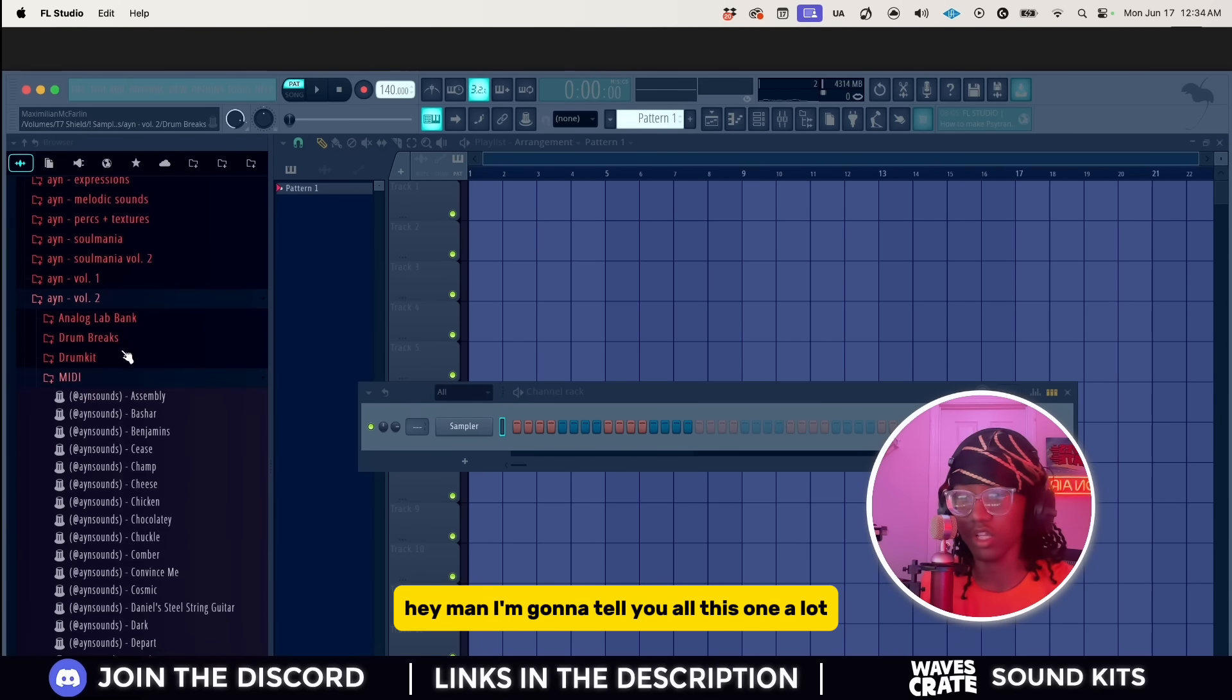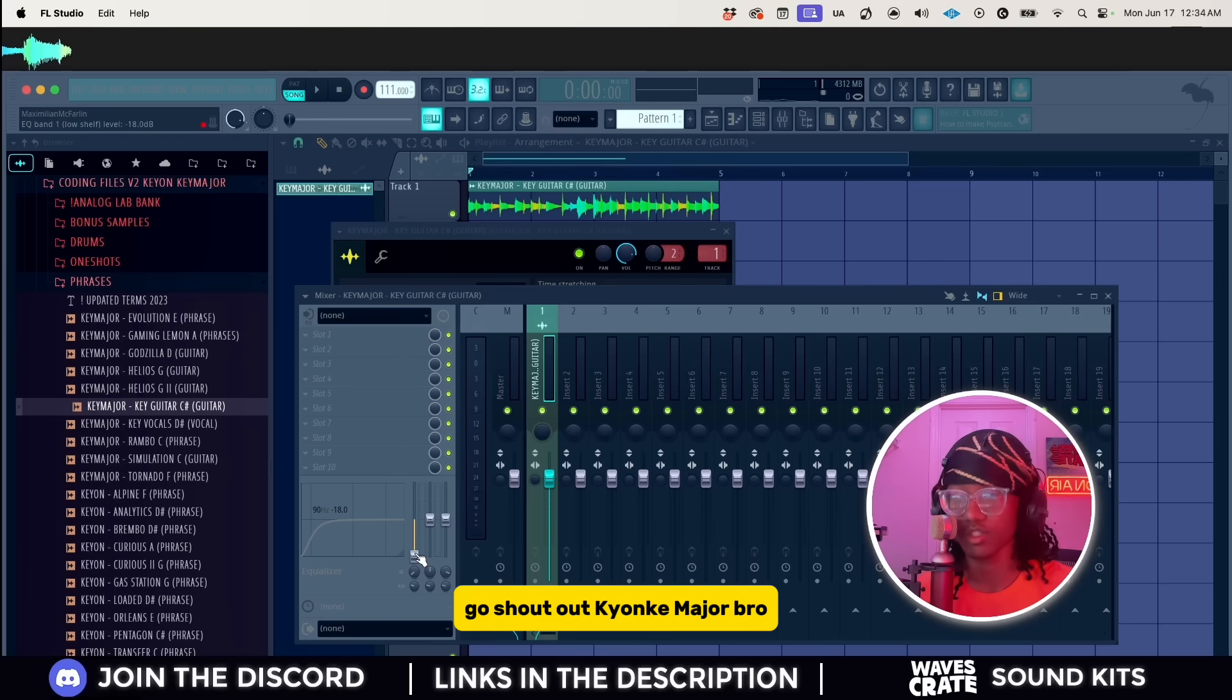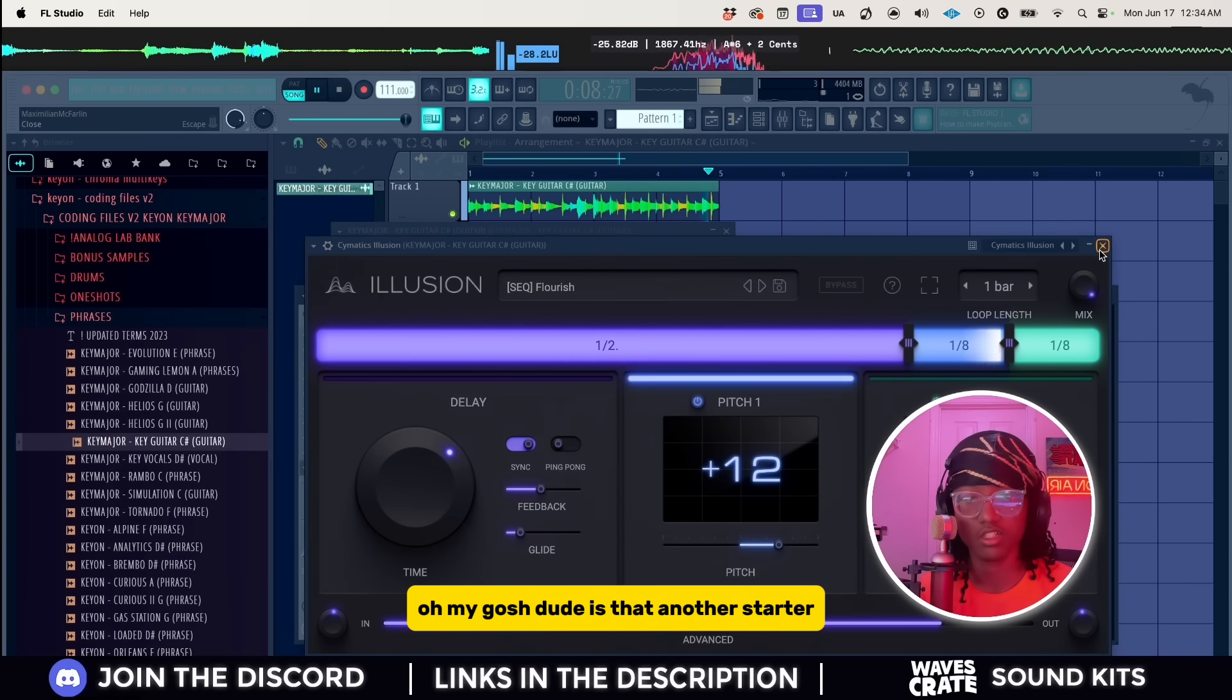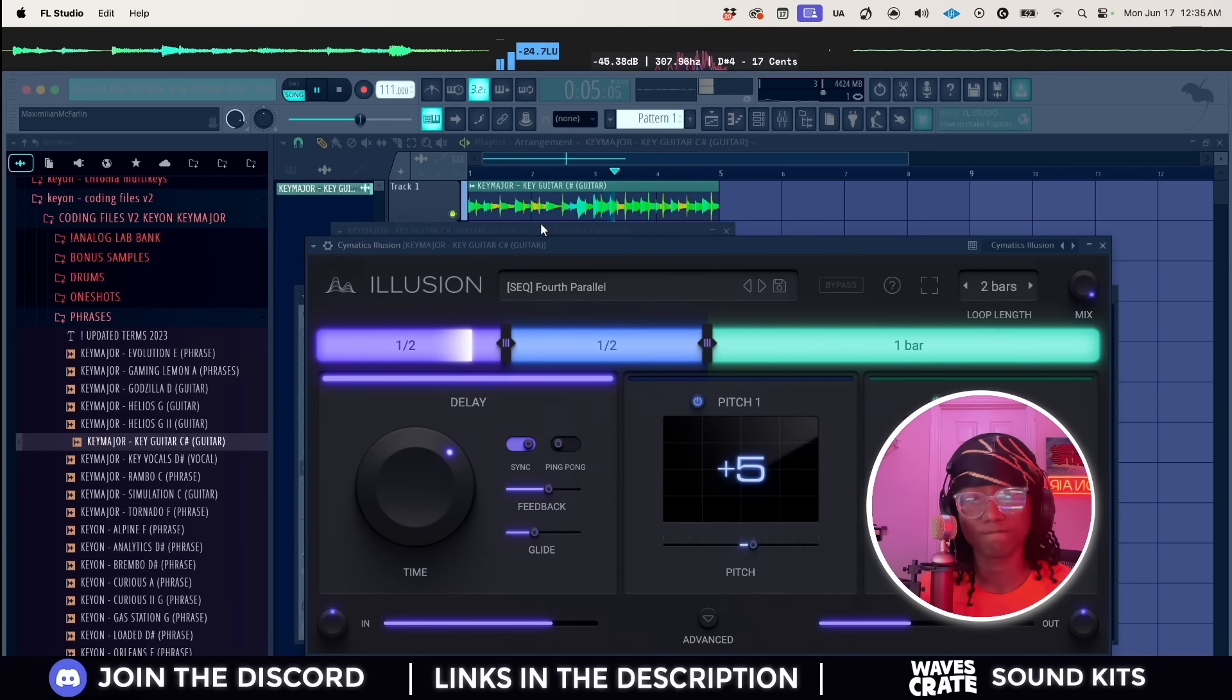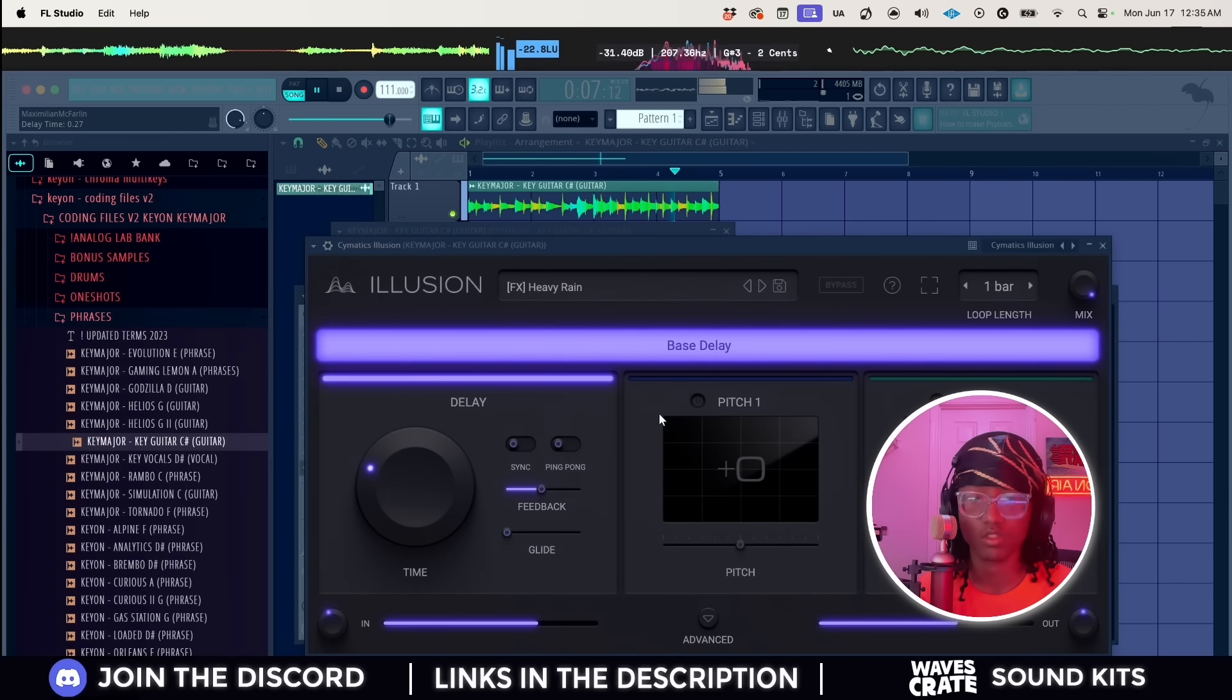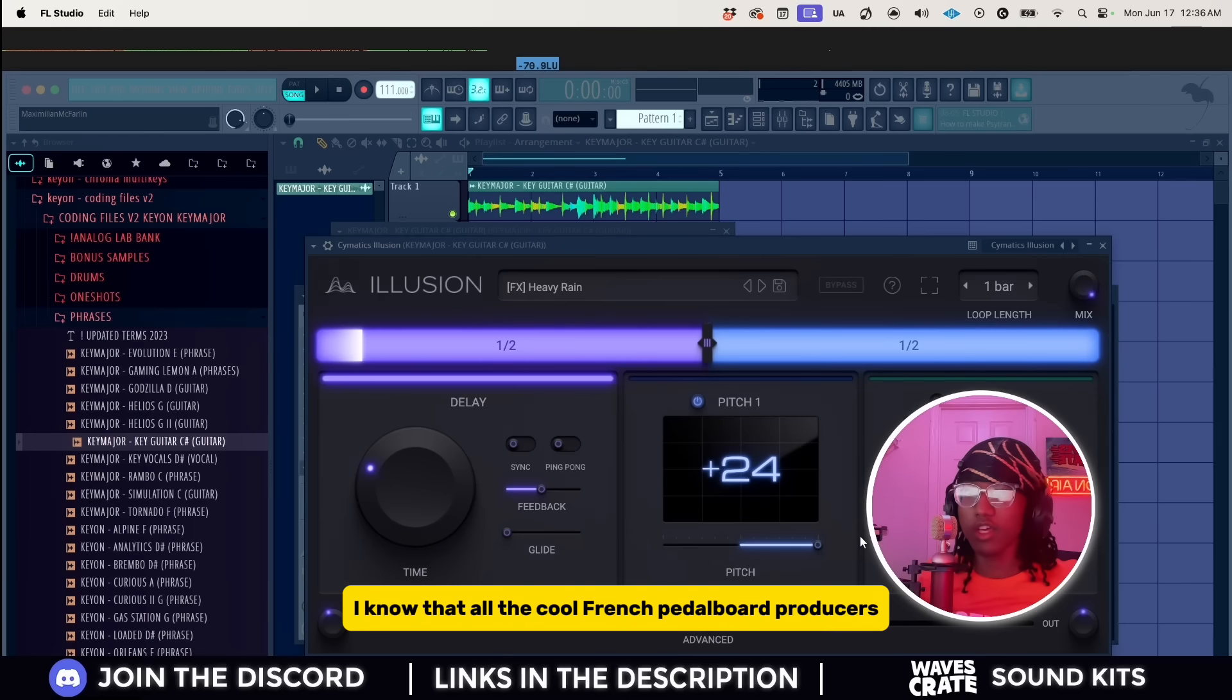Hey man, I'm gonna tell y'all this one. A lot of people still sleep on the Cymatics plugins which I don't really understand. My boy knows how to play guitar. And if you want these phrases, go shout out Keon Key Major. They dropped the whole Cool Coding File series, Coding File Trilogy type beat. Lotus. Oh my gosh dude, is that another starter I just made? Yo, whoa what was that? I like that progression.